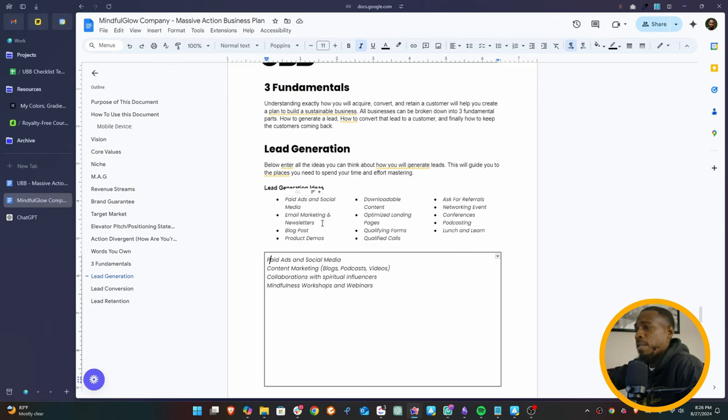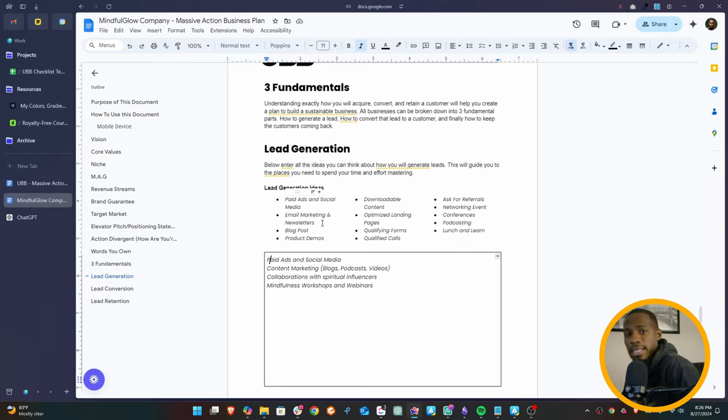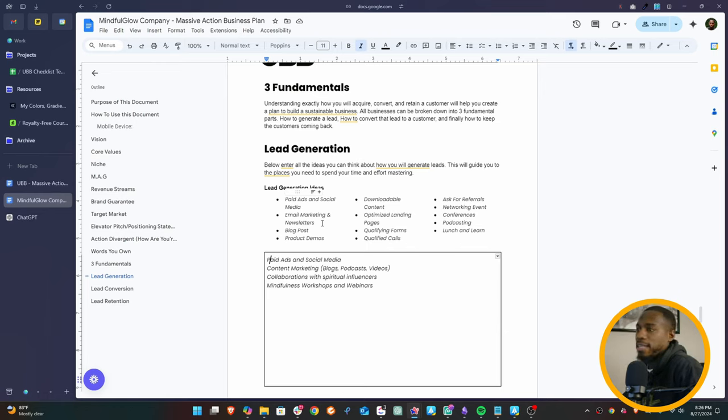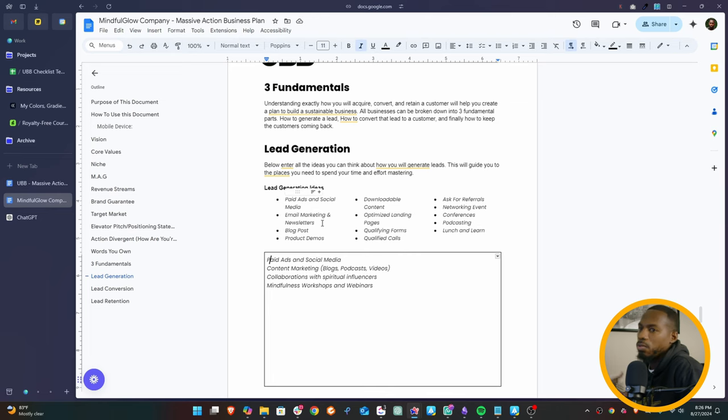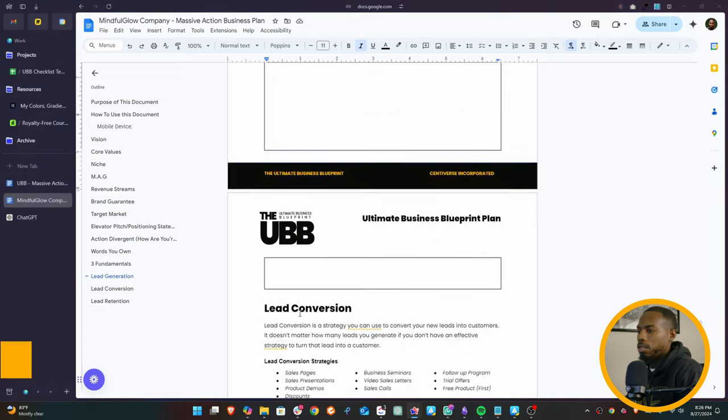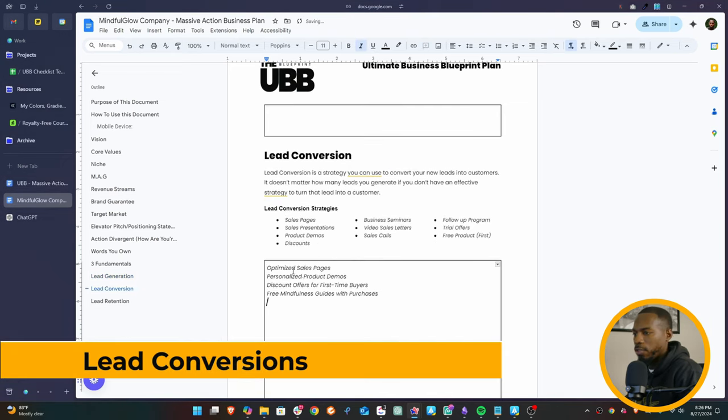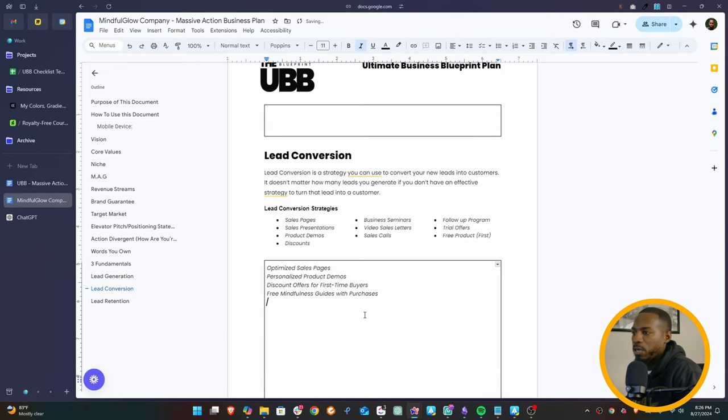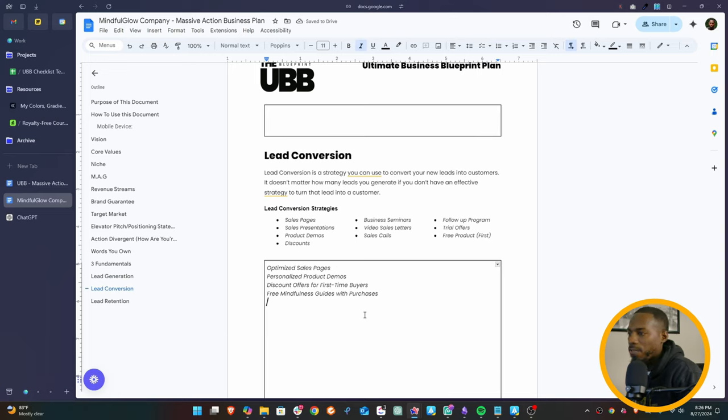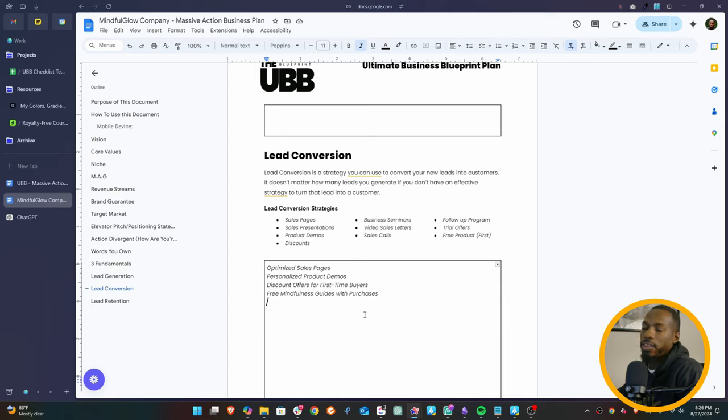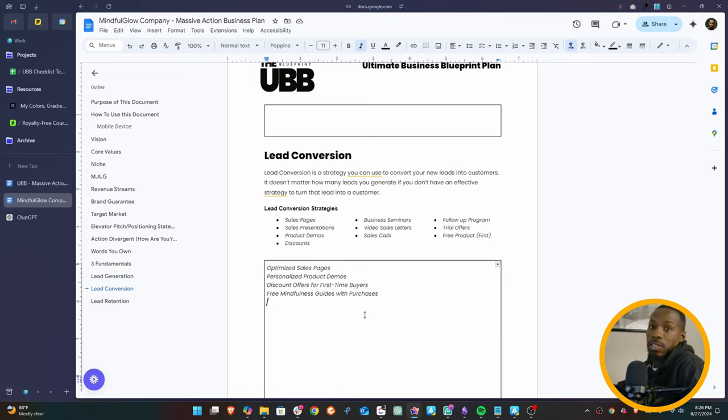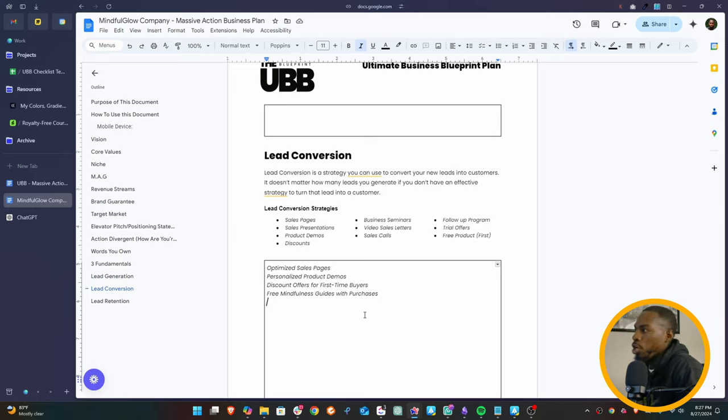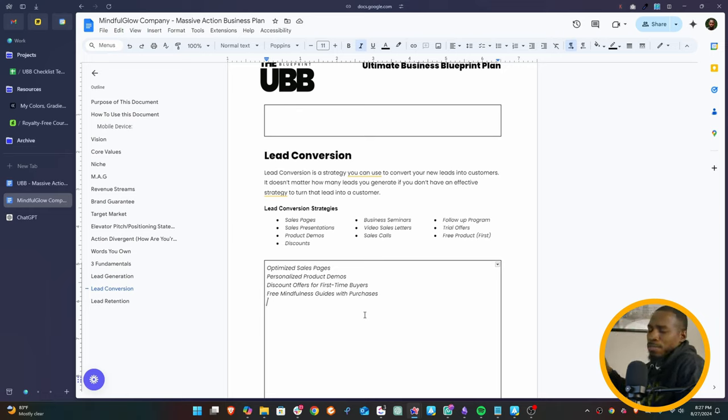Now there'll be a little bit more. You see, we have ideas up here like email, marketing, newsletters, just the basic stuff that you would do with a company. But the more ways you can think about that you're going to create content or create leads for this company, the better. I would even recommend with a company like this that you do some type of lead magnet. It would be a mindfulness lead magnet, 10 things about mindfulness or how to start meditating the right way. And so when people get that, then you lead them to the next part, which is the lead conversion. So lead conversion strategies for this: optimized sales pages, personalized product demos, discount offers for first-time buyers, free mindfulness guides with purchase.